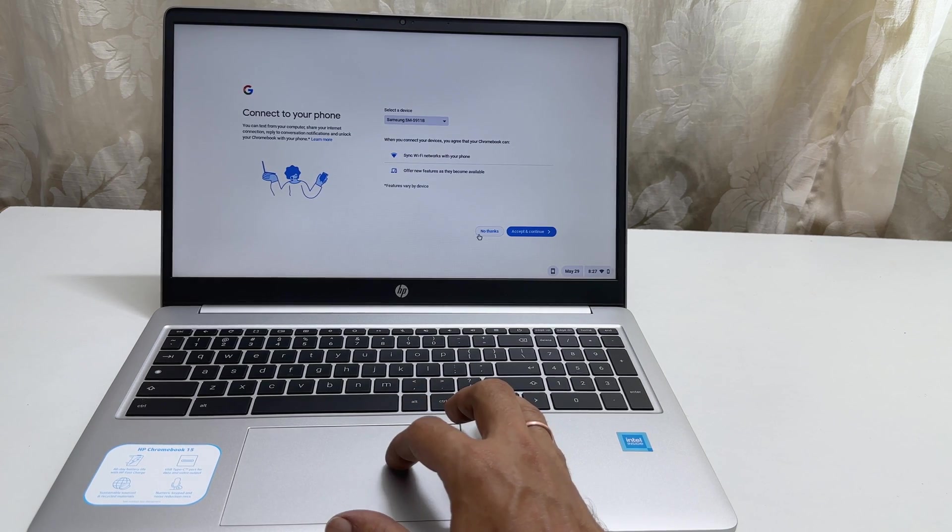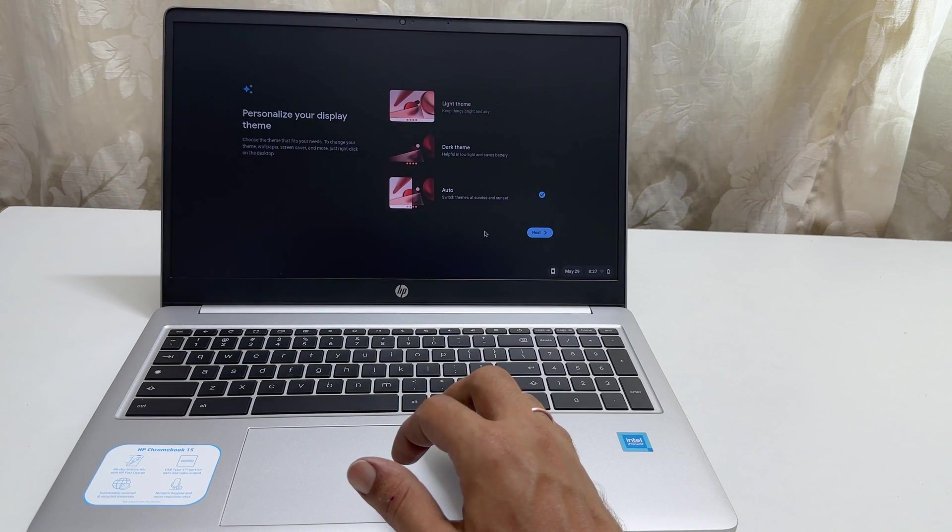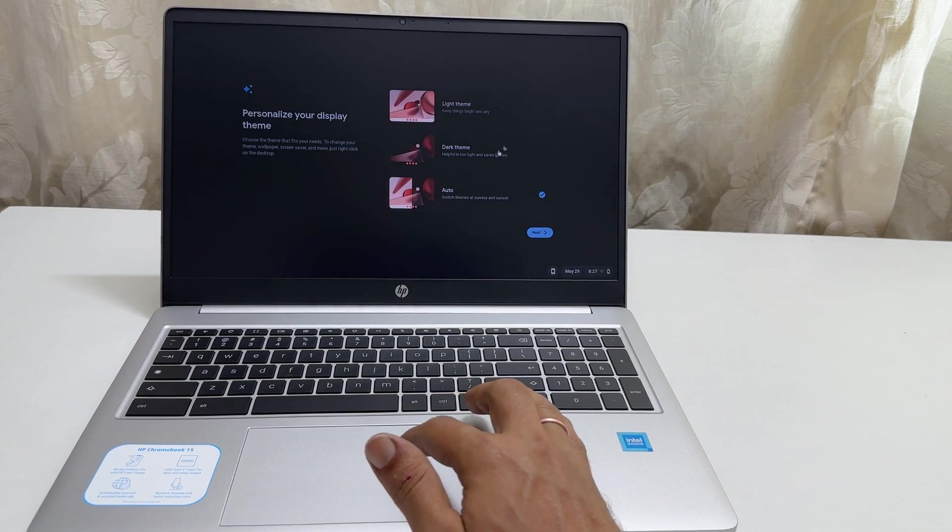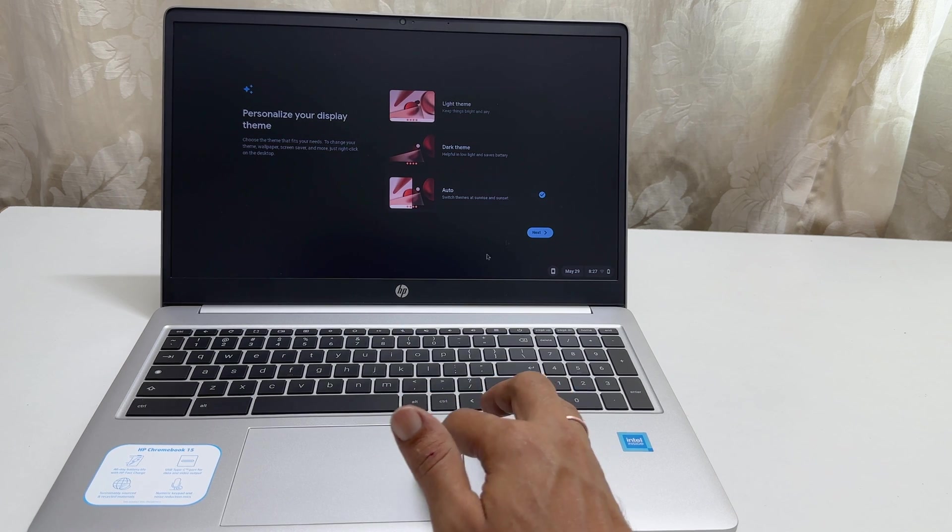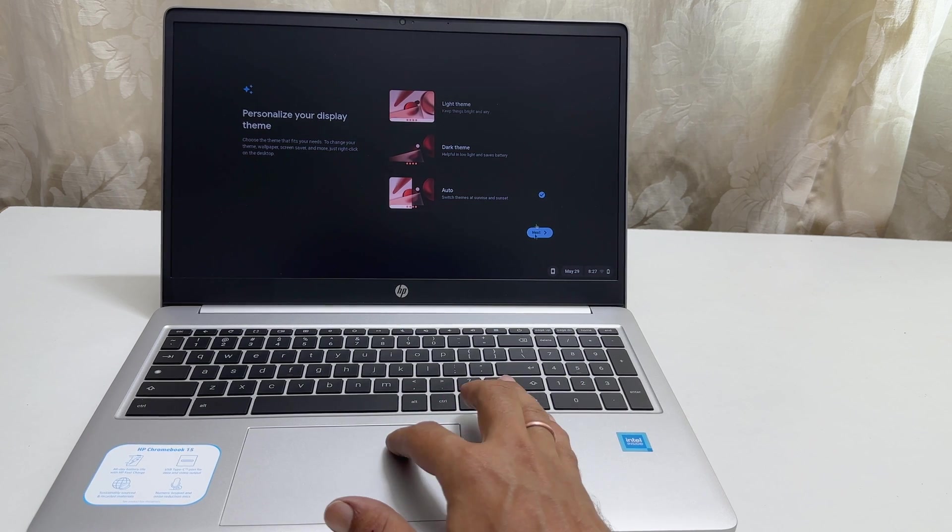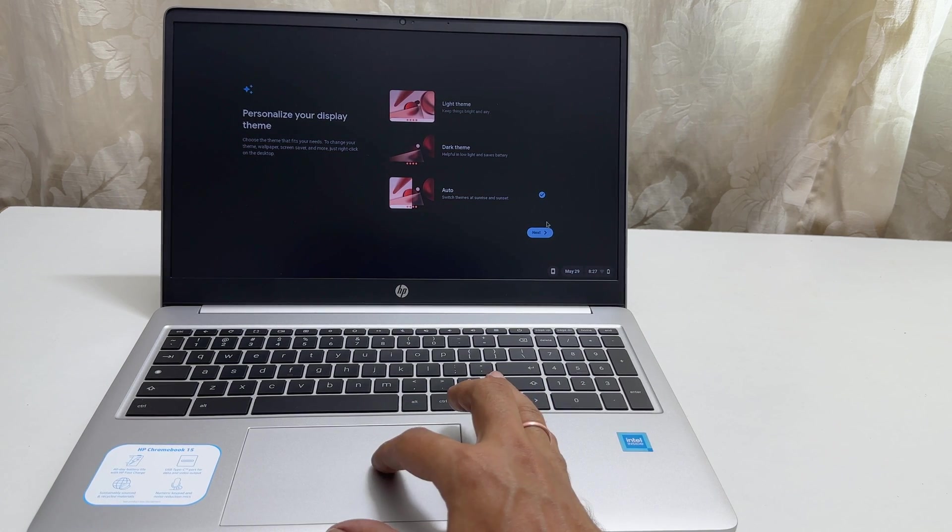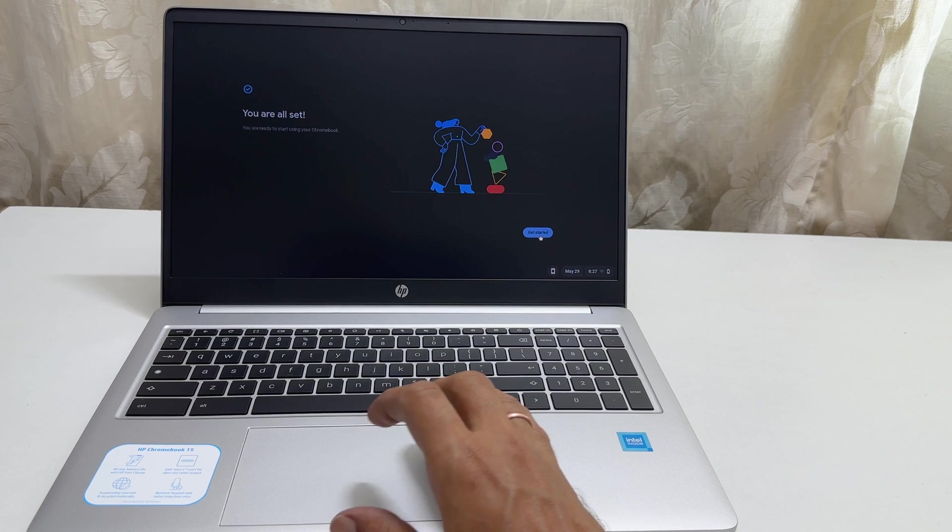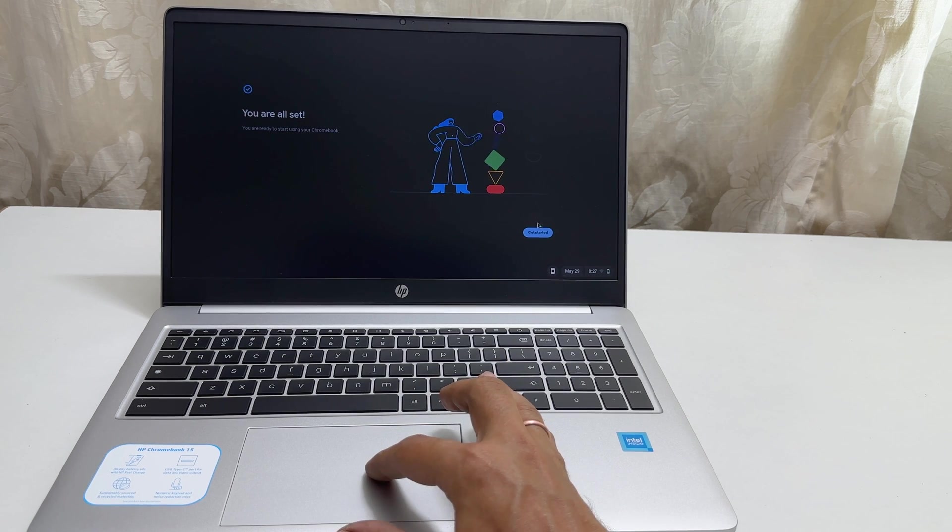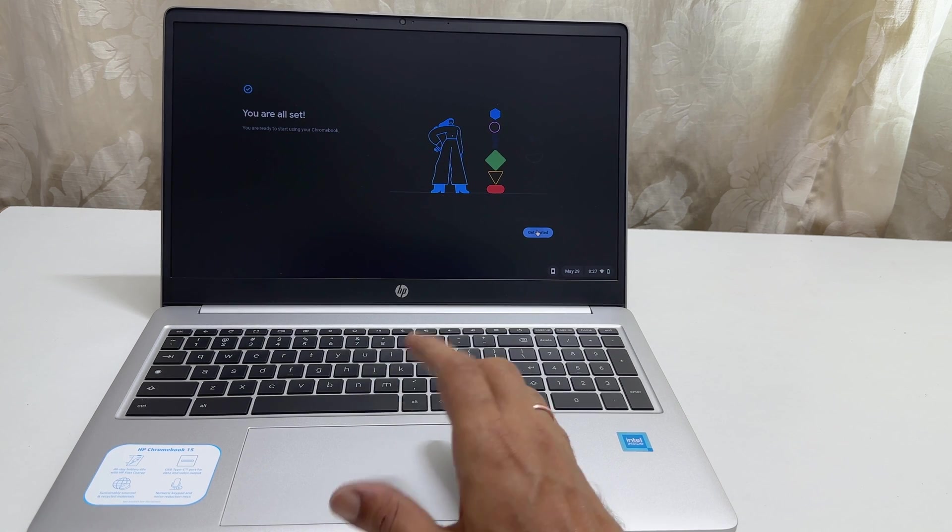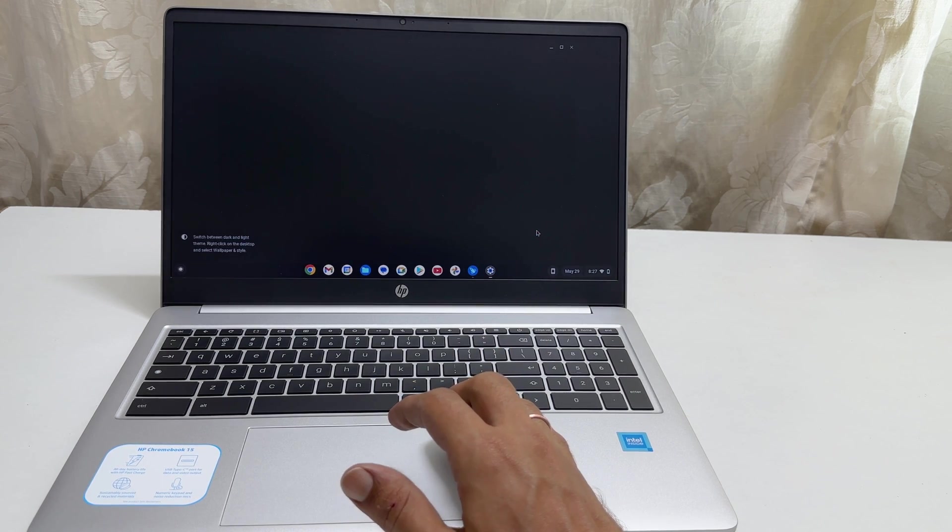Next, the Display Theme. You get option between Light Theme, Dark Theme or Auto. Let me leave it as Auto. Click Next. That's it. The setup is complete.